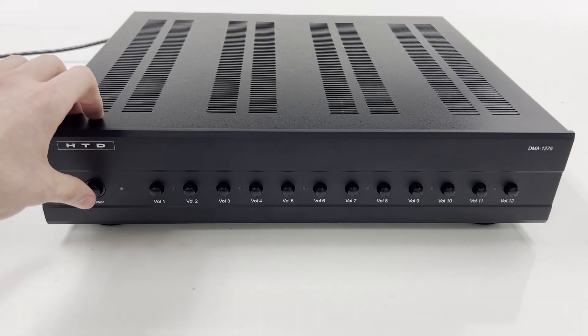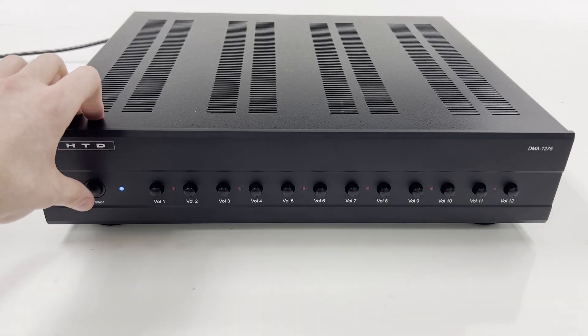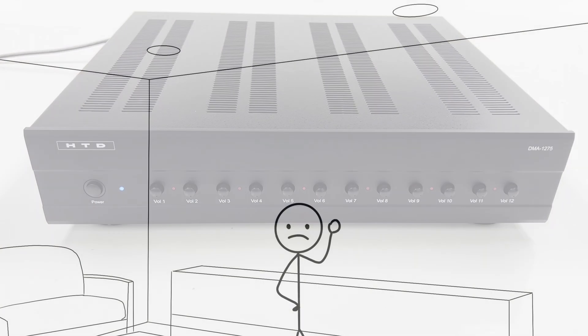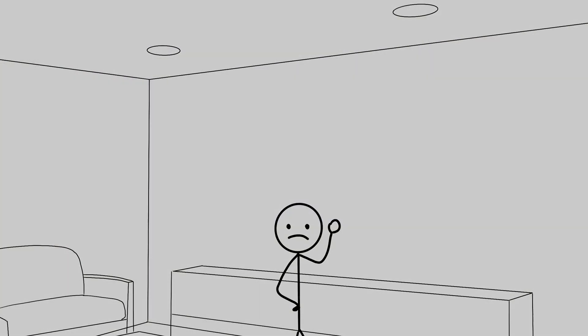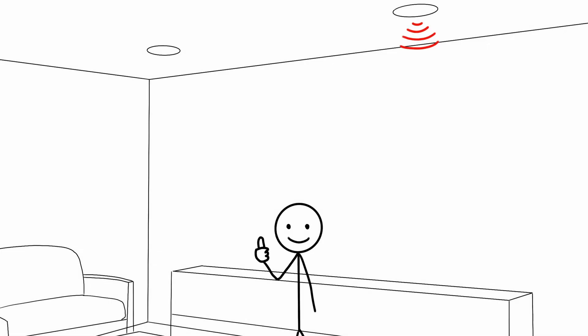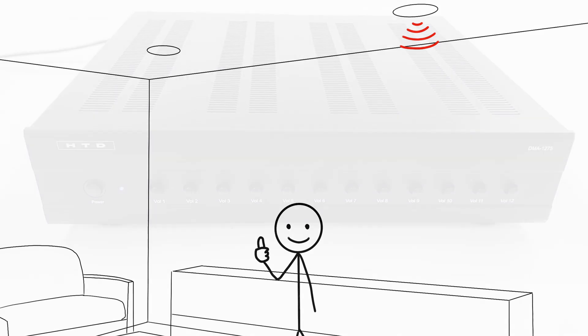Power the amp back on and listen to the one remaining speaker. Did the sound in that room improve? If the answer is yes, then your speakers were very likely wired out of phase with each other.